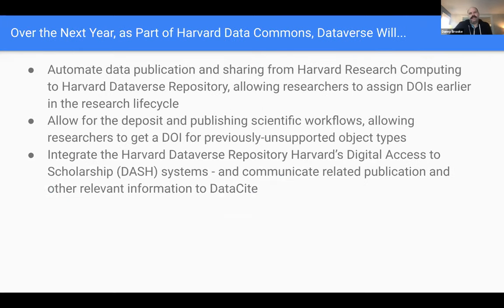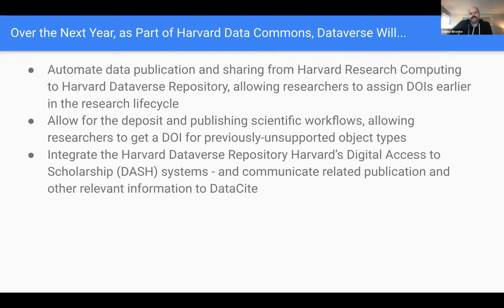We currently have a grant called Harvard Data Commons. As it intersects with DataCite, it will allow Dataverse to provision DOIs earlier in the research lifecycle. If a researcher is working in a research computing environment, they'll be able to use Dataverse and DataCite to register those persistent identifiers earlier. We'll also allow new object types to be deposited into Dataverse, specifically scientific workflows, and allow those to be registered with DataCite as well.